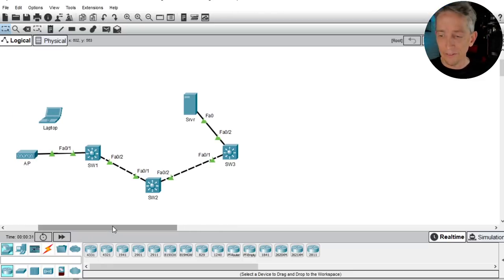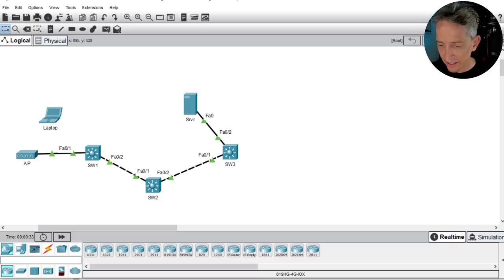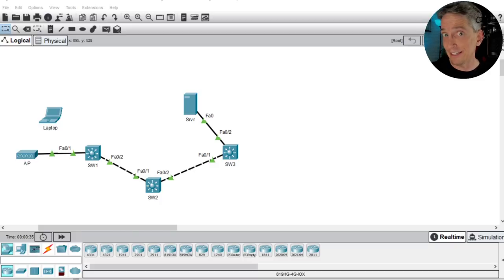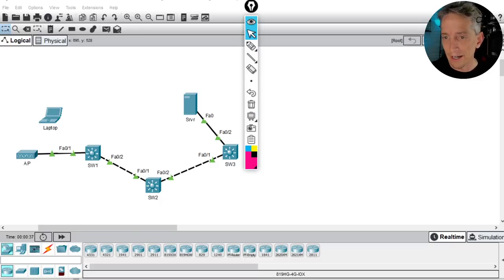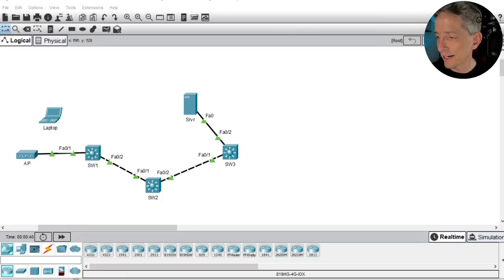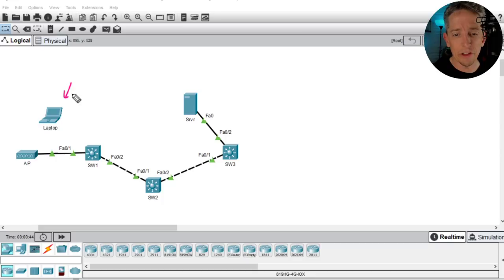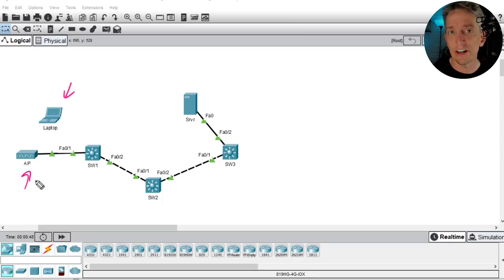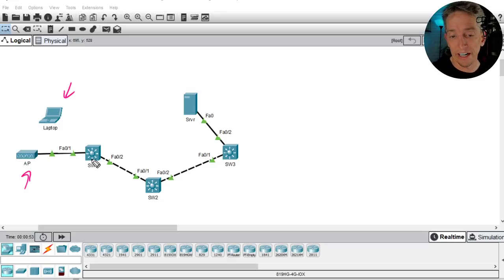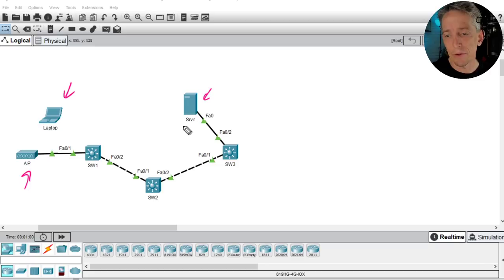Our objectives in this Packet Tracer lab are regarding VLANs and Layer 2 switching. In this topology I've got a laptop with a wireless module, a generic autonomous access point providing network access, three switches (switch 1, 2, and 3), and a DHCP server that already has an IP address assigned.